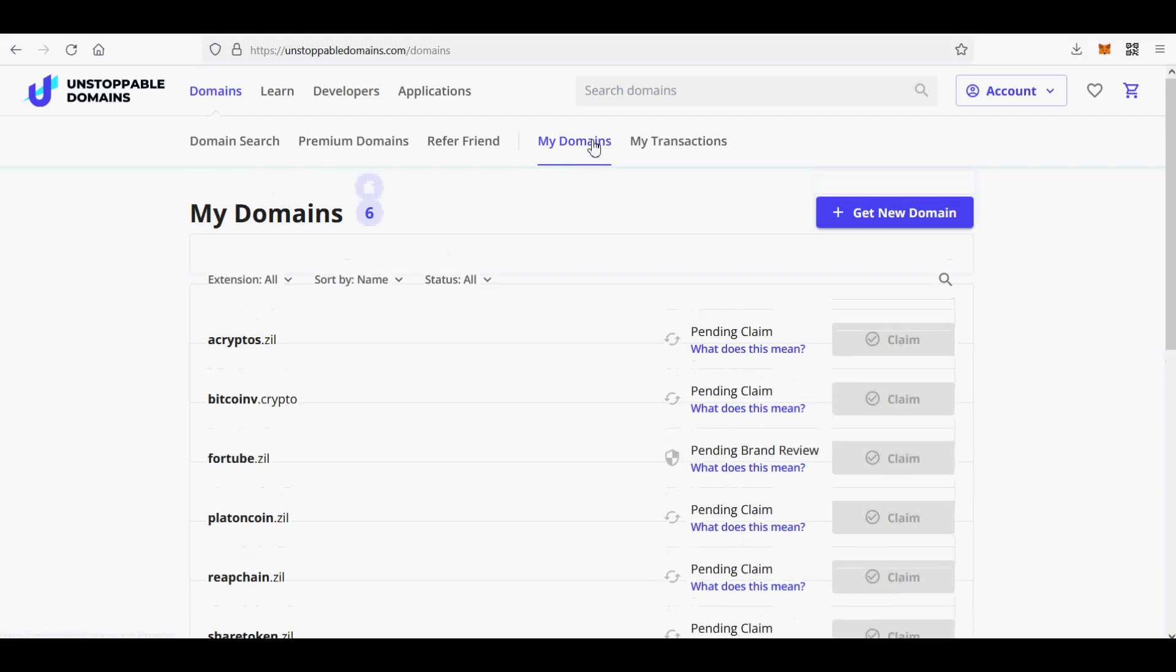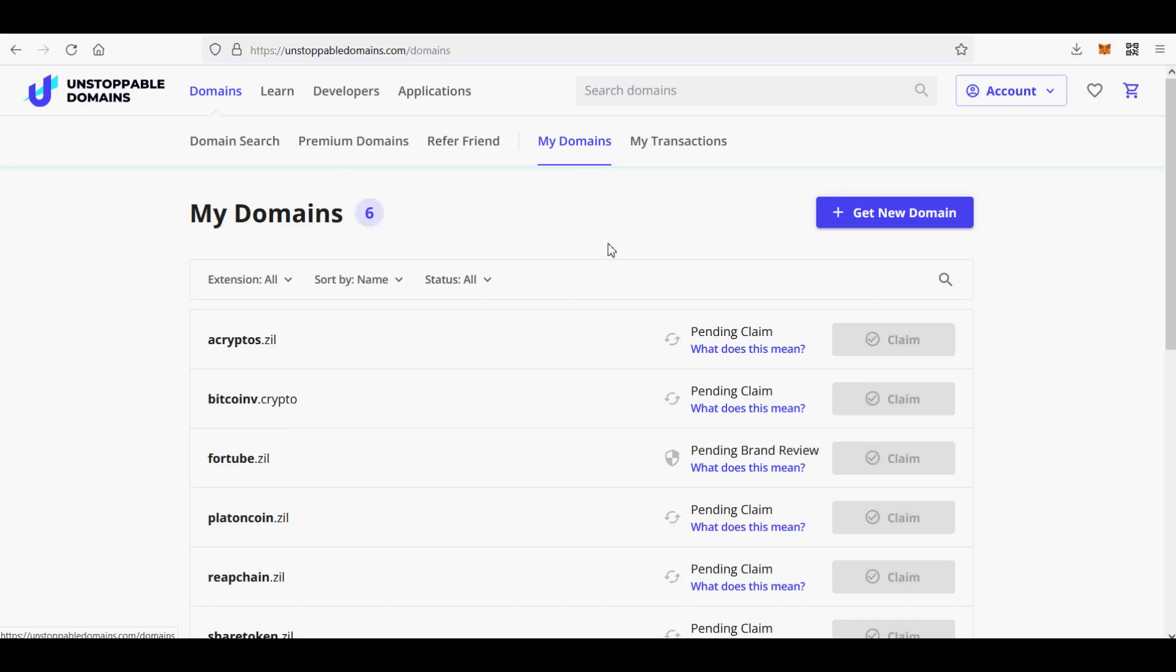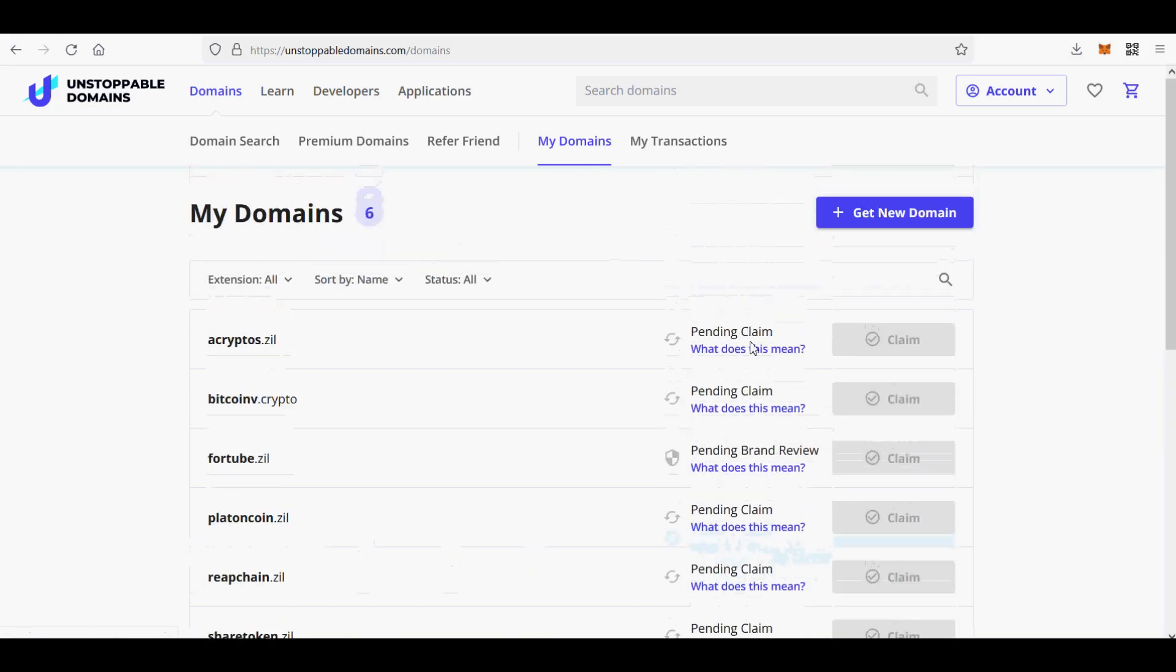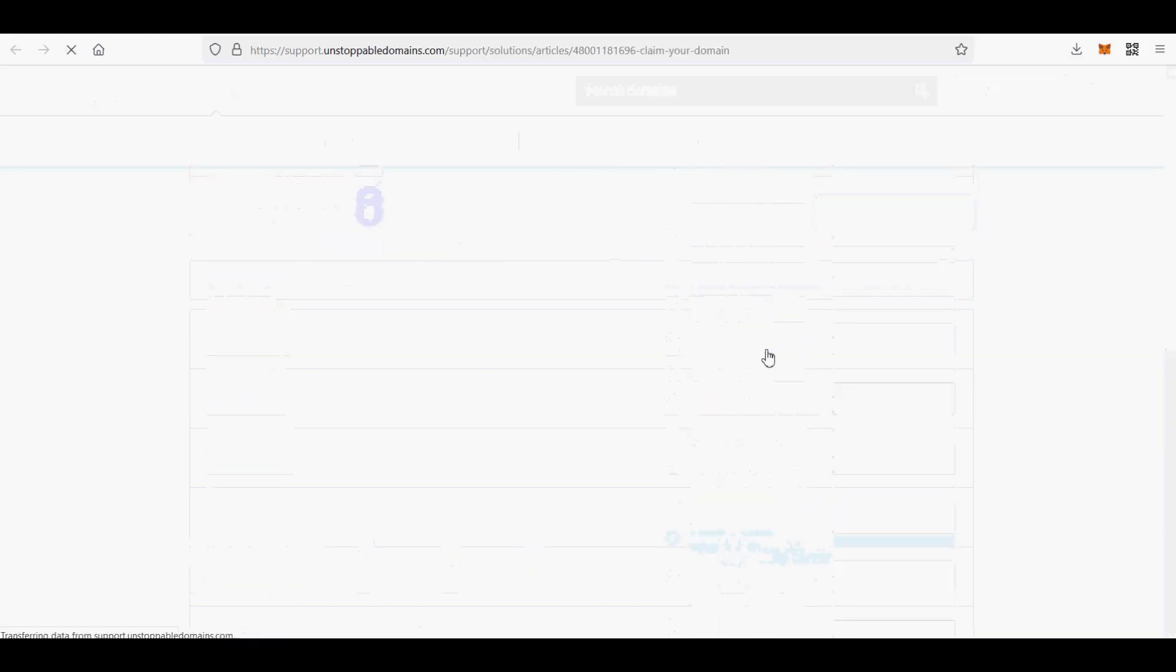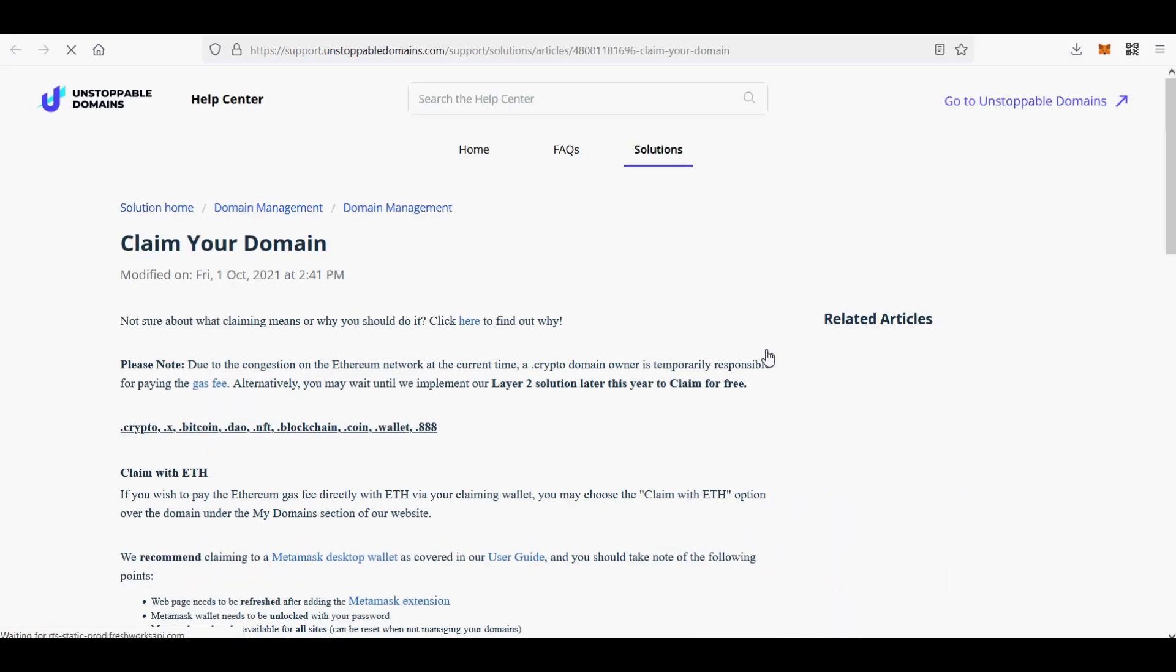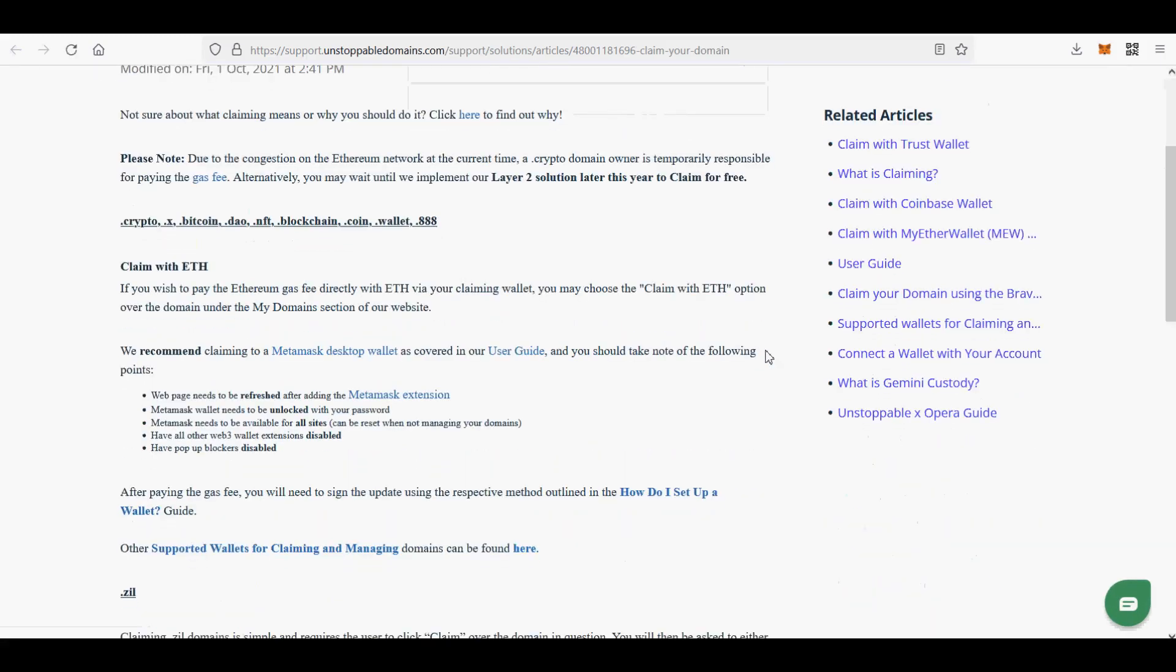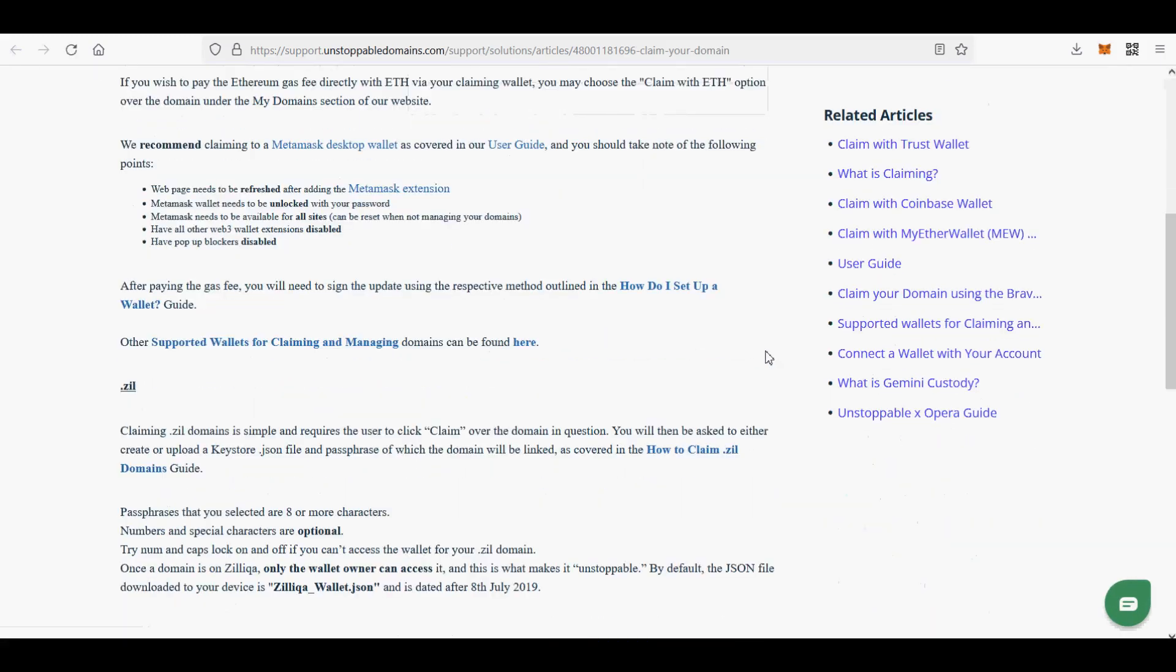I will teach you how to claim your UnstoppableDomains.com blockchain domain without paying any ETH fees for free. For that, Unstoppable Domains uses Polygon Network for crypto domains as opposed to the Ethereum Network and Zilliqa Blockchains for ZIL domains.